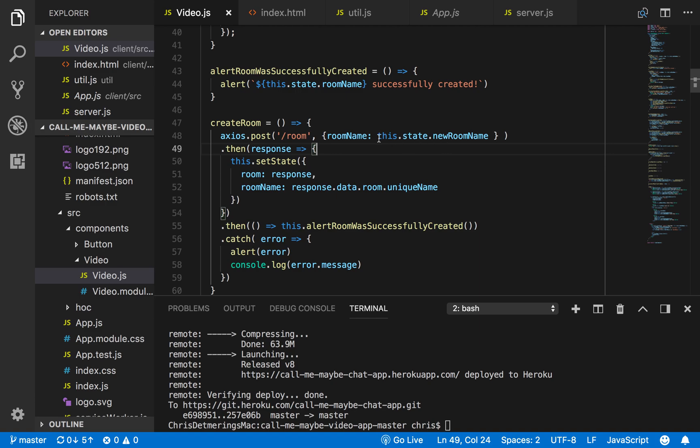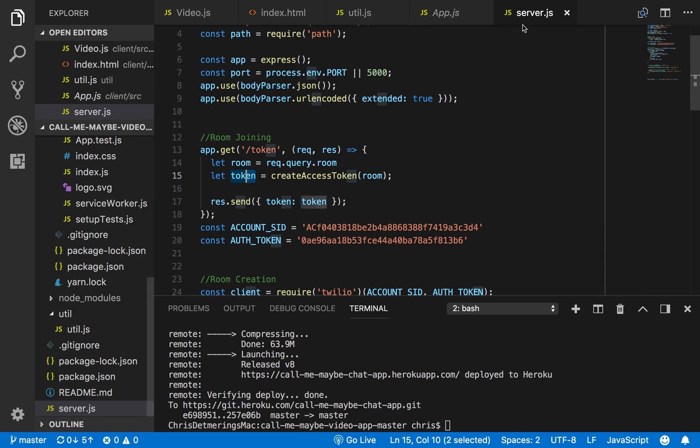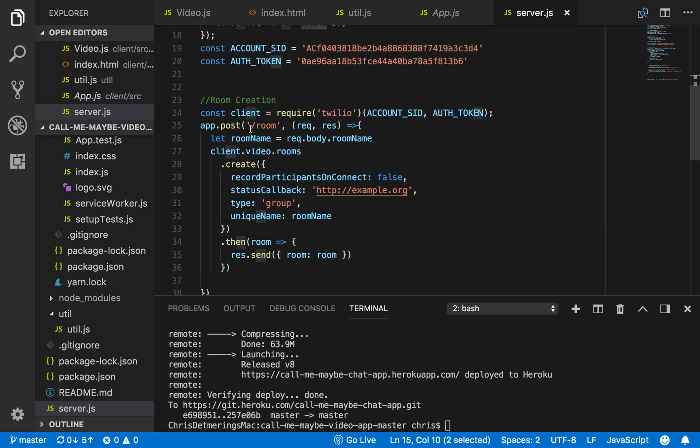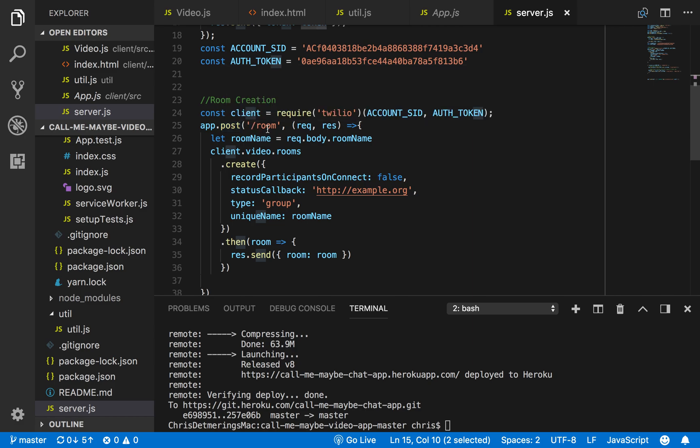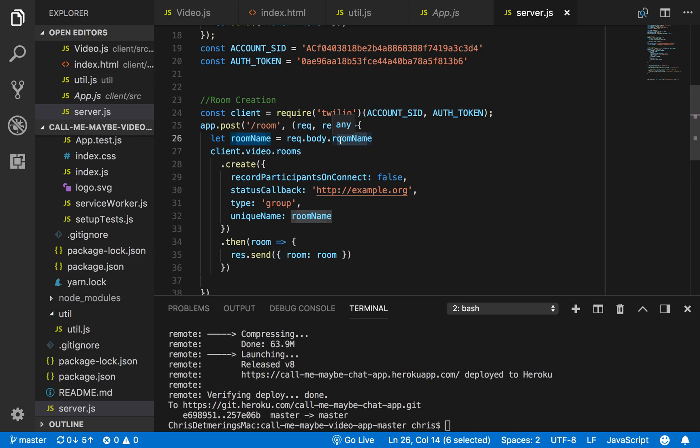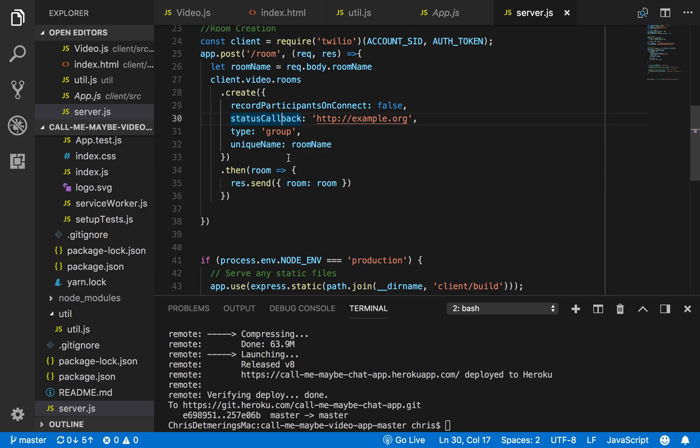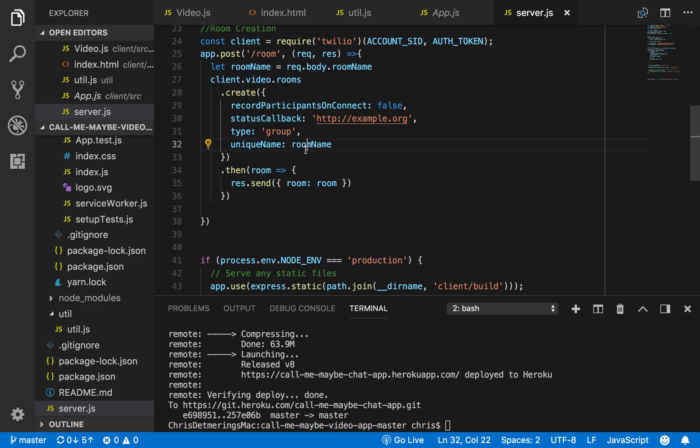I got this from an input which I double-binded, and in the back-end endpoint, you see right here I catch the post request at the /room endpoint. I get the room name out of the request's body.roomName property, and then I use the client.video.rooms.create method in the Twilio backend API to create a room, and I use the uniqueName property to set the name.